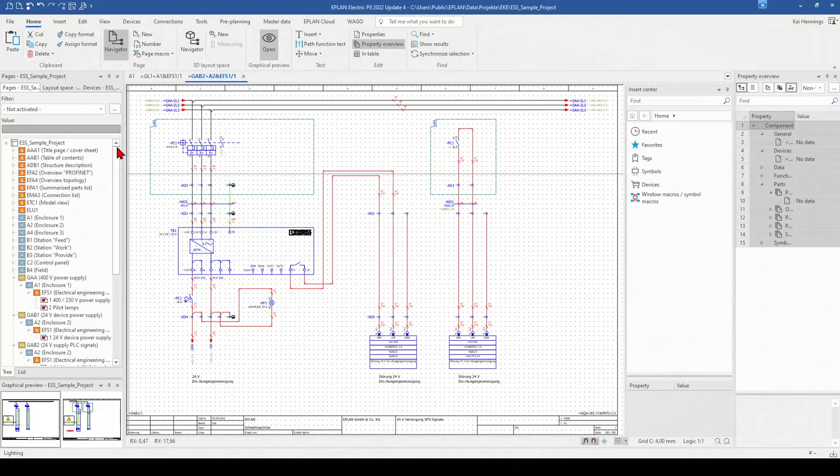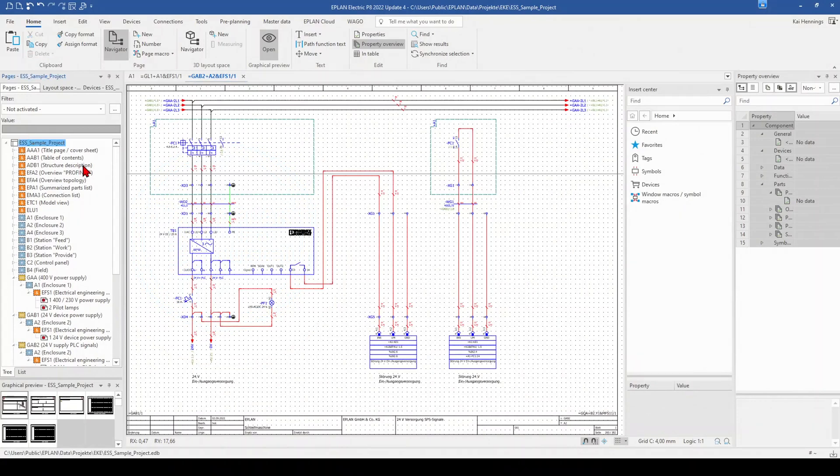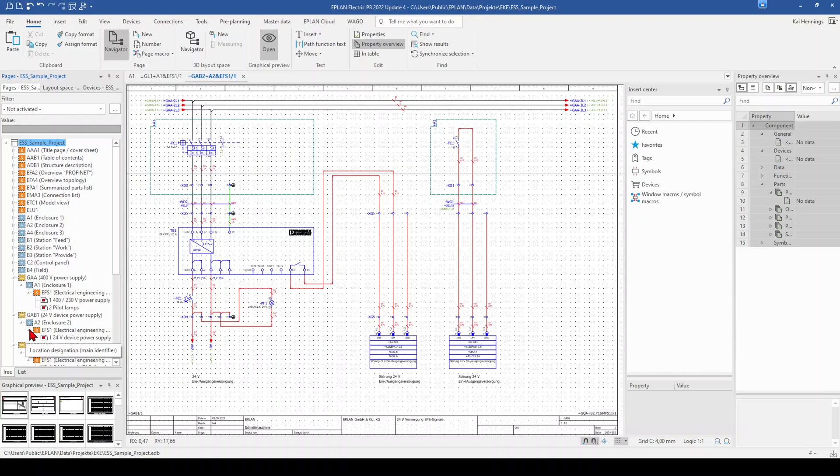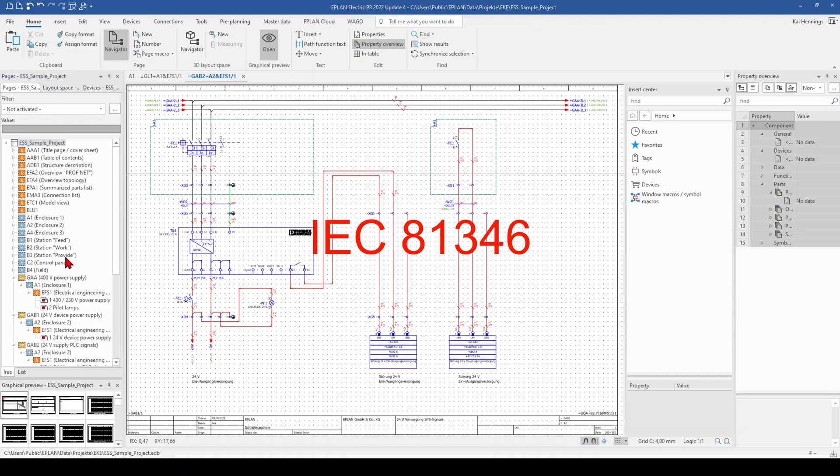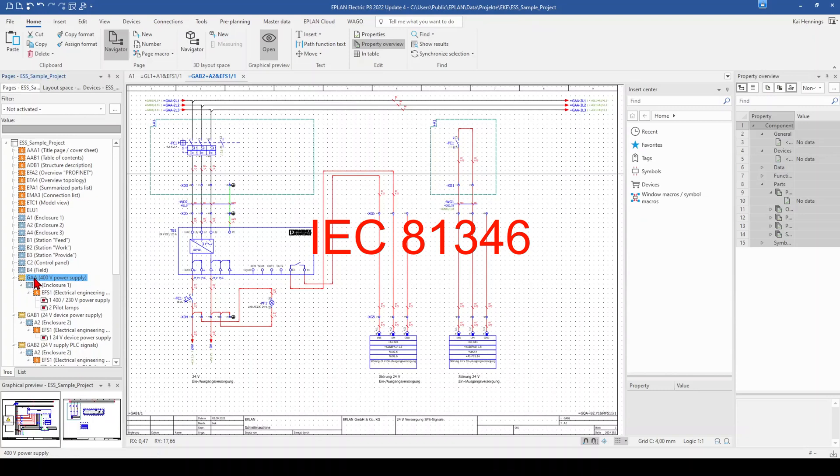So for this video, I take the ESS sample project from ePlan and maybe as you have seen already, this project is functional orientated. This comes out of the IEC 81346 and has as a result said this equal sign represents one function.